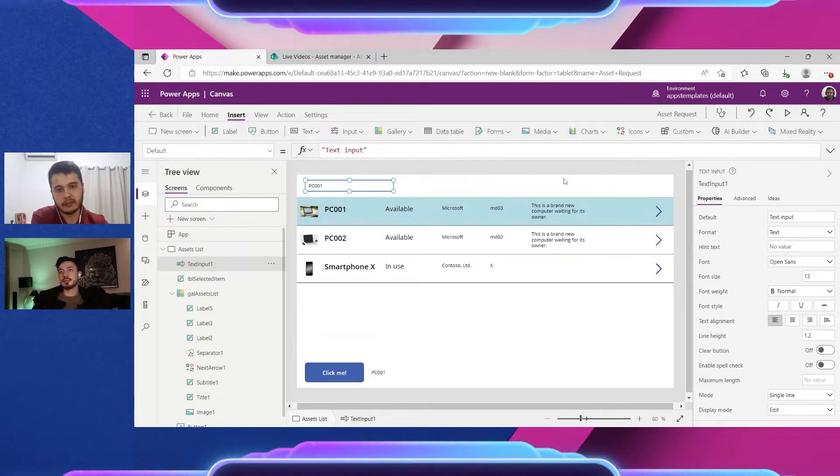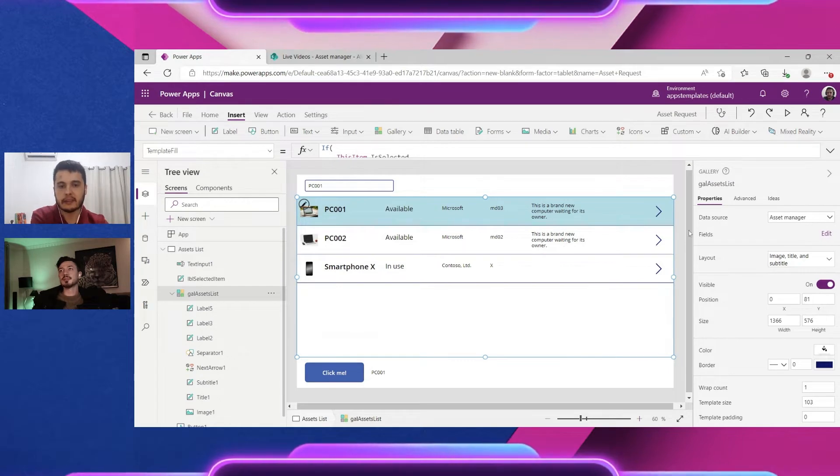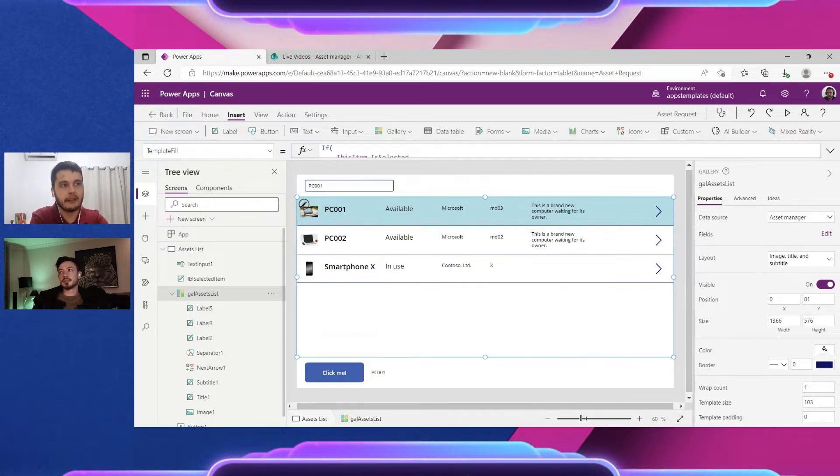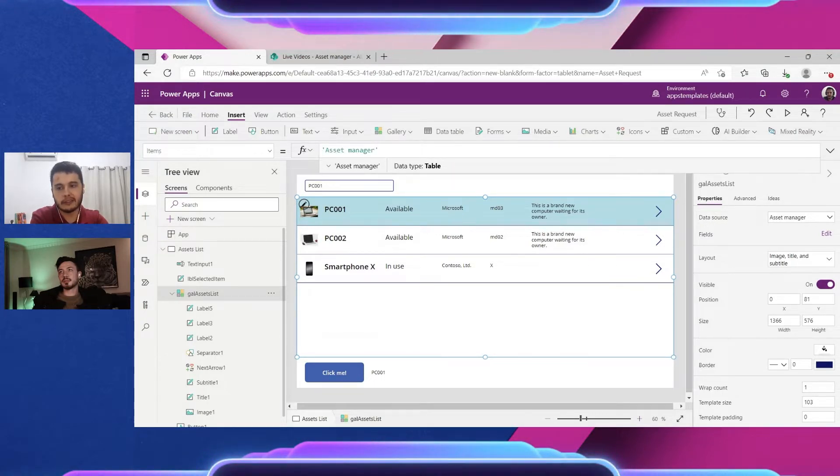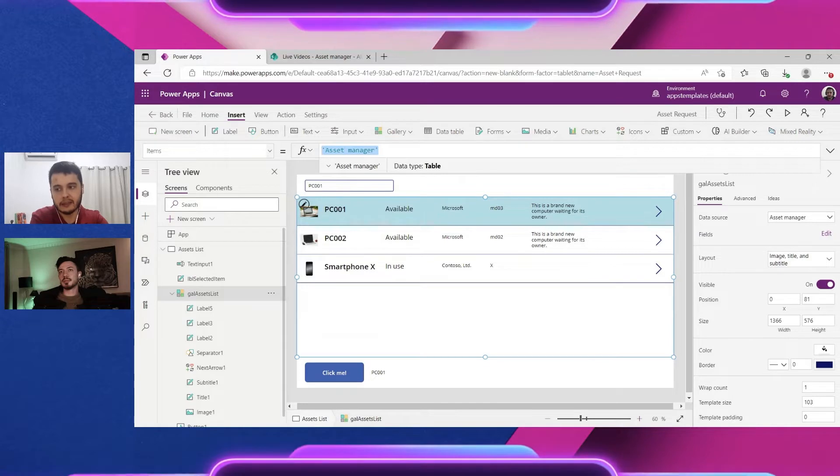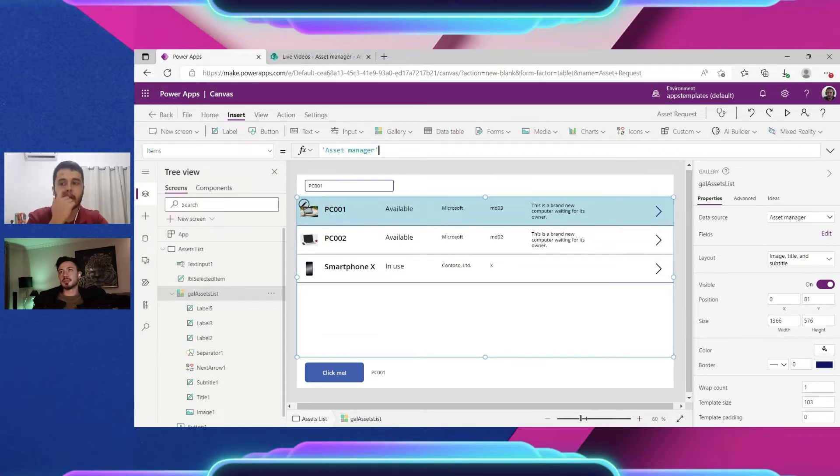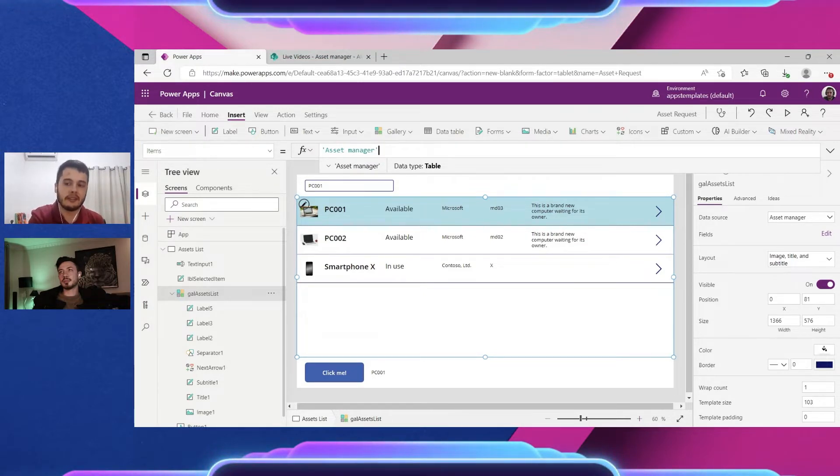For the gallery, we have the data source. If we click select the gallery and click here the data source, we see that's connected to the asset manager. So the items here is the asset manager, so it means it's bringing all the items from the asset manager lists.